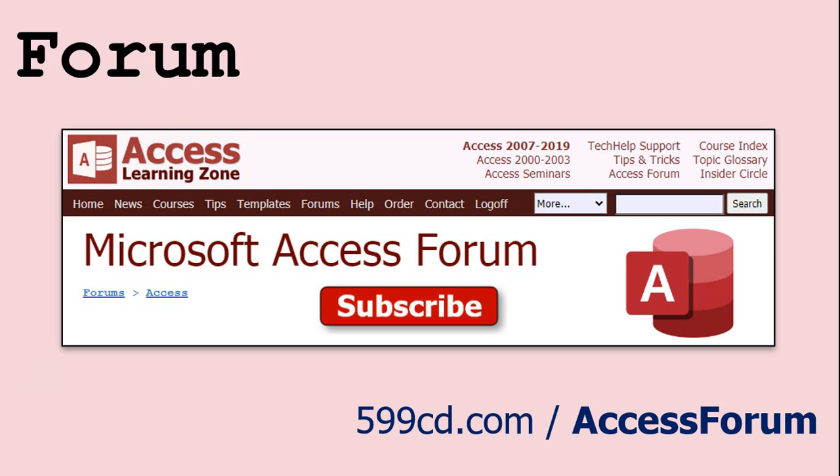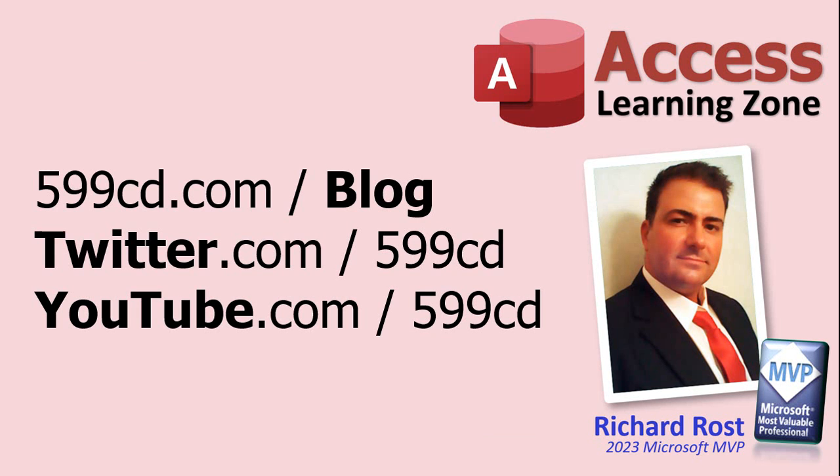And while you're on my website, be sure to stop by my Access forum. We've got lots of lively conversations about Microsoft Access and other topics. I have a fantastic group of moderators who help me answer questions. Shout out to Alex, Kevin, Scott, Adam, John, Dan, Juan, and everybody else who helps out on the site. I appreciate everything you do. I couldn't do it without you. Be sure to follow my blog, find me on Twitter, and of course on YouTube. Yeah, I'm on Facebook too, but I don't like Facebook. Don't get me started.